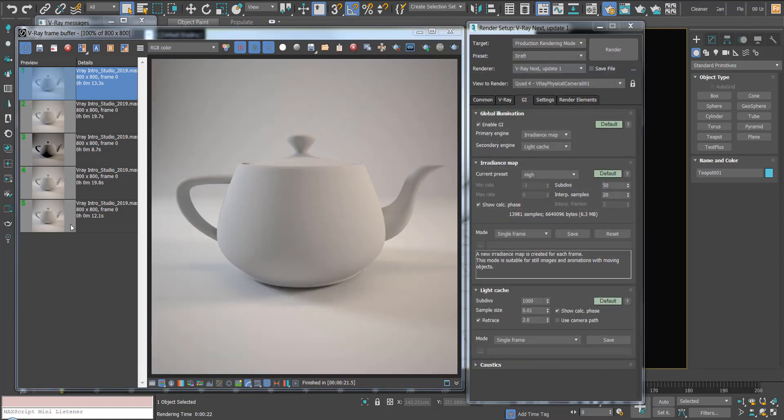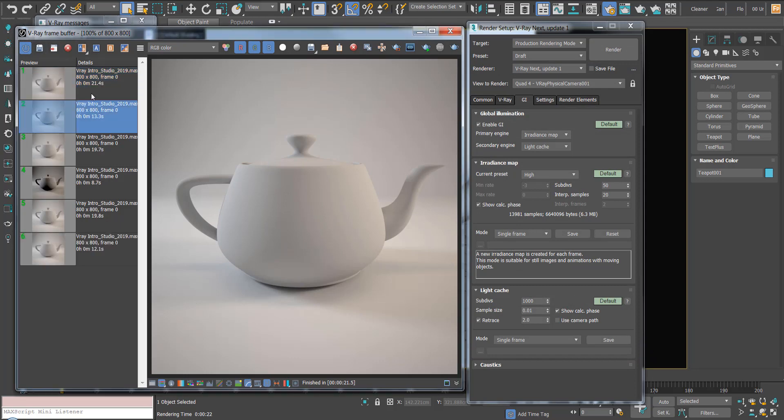You can see that render took a little longer. I'm going to hit save, and we can see that took 21 and a half seconds.